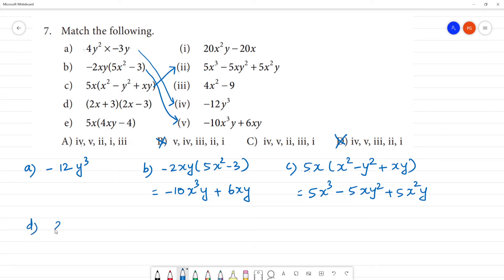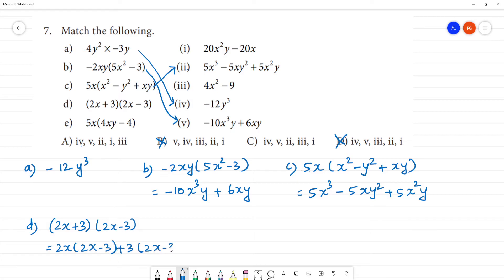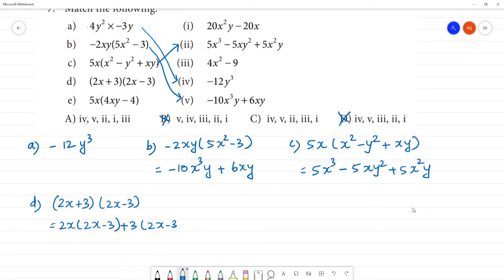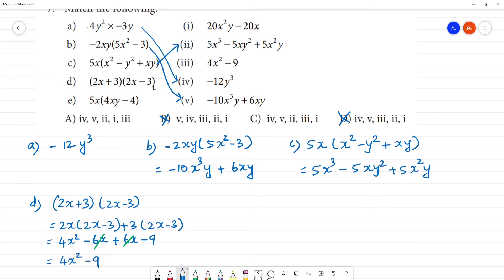Next d1: (2x + 3)(2x - 3). That is equal to 2x into 2x minus 3, plus 3 into 2x minus 3. So: 4x² minus 6x, plus 6x minus 9. The 6x terms cancel. We get 4x² - 9. 4x² - 9 is the third one, so d1 is third one. Answer will be c.